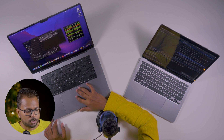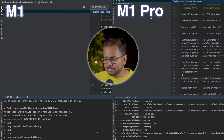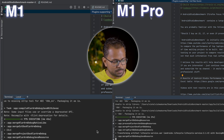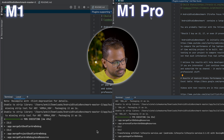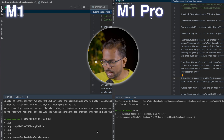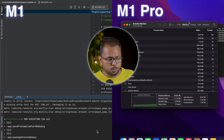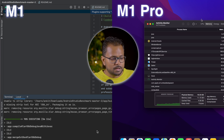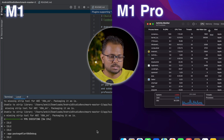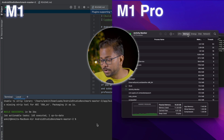Both builds are now at 98–99%, very close to finishing. The M1 Pro finishes first — done in 4 minutes 38 seconds. The M1 Air is still going at about five minutes. Now it's done too — 5 minutes 26 seconds on the M1 Air.